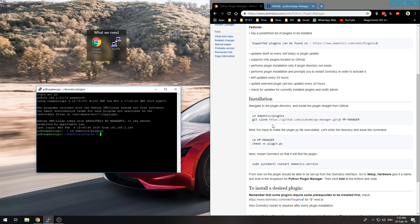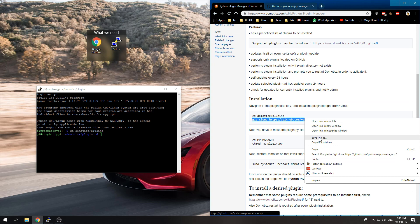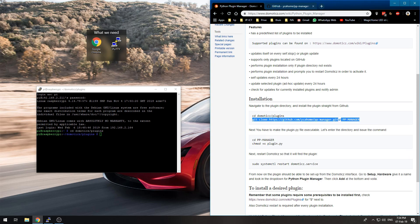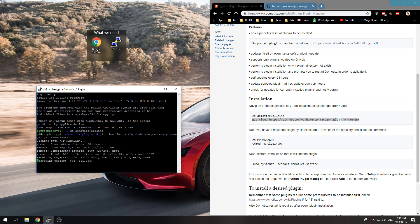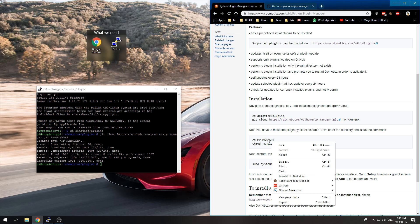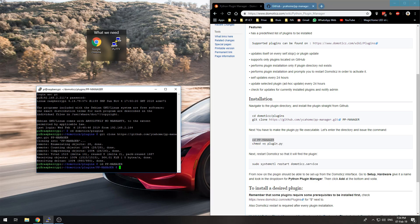the Python Plugin Manager. Now we need to execute these commands—copy and paste them into the plugin manager folder. Next, we need to execute this command to give it the proper rights over the file.